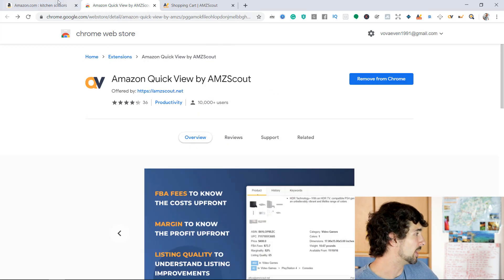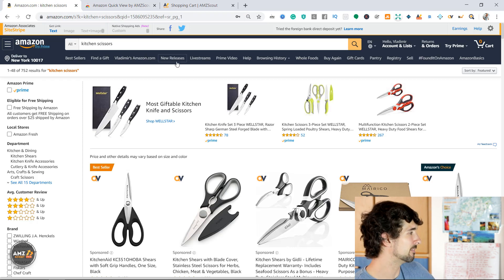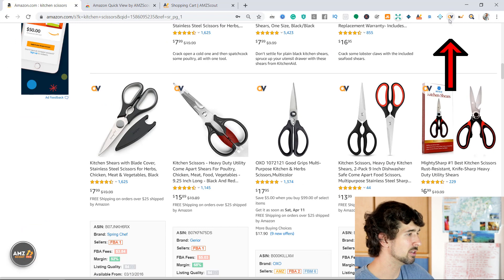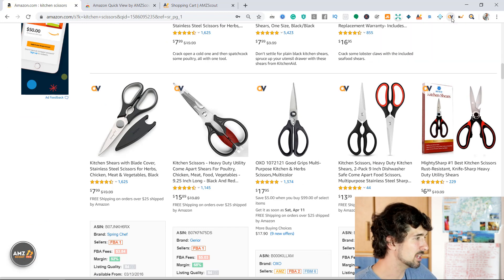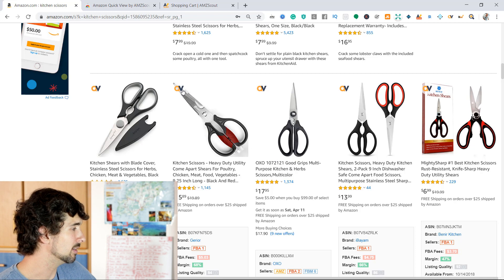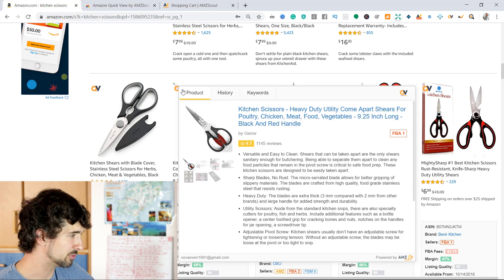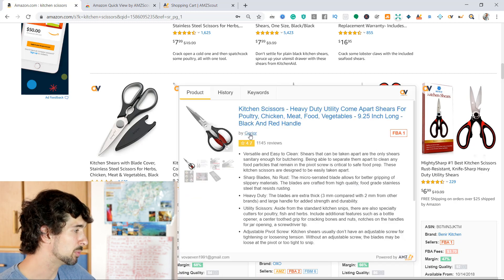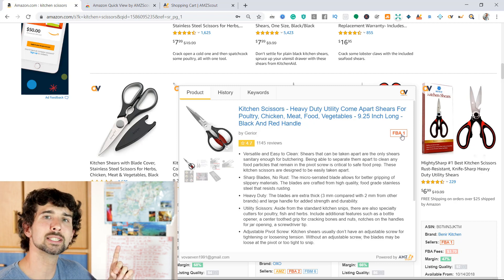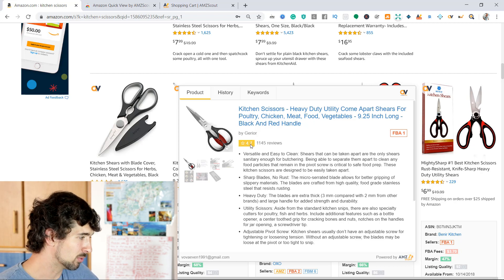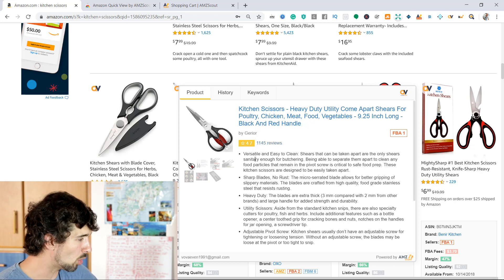Let's see how it works. For example, we have kitchen scissors that I randomly found on Amazon. Once you install the QuickView extension, it appears in your Chrome toolbar. When you hover over a product picture, you get a QV logo. Hovering over the product shows you the product title, the seller — it's an Amazon FBA seller, there's one seller. If there were more, it would say FBA three, for example. Then there's the review rating of 4.7, the amount of reviews — 1,145 reviews — along with the bullet points and pictures.